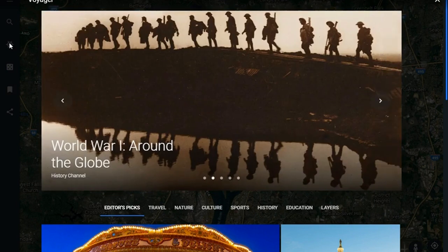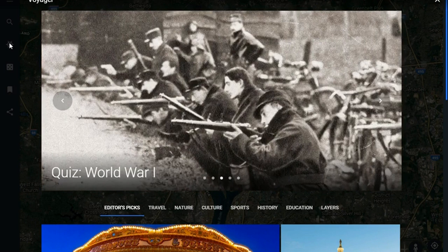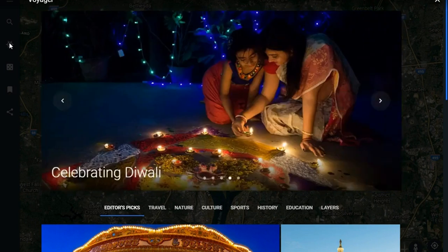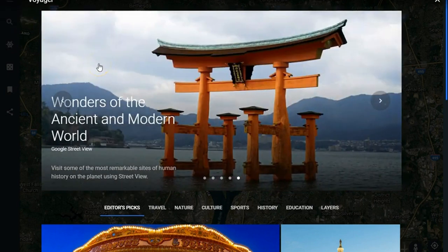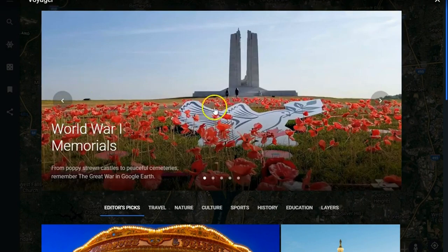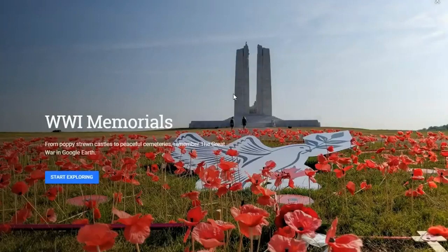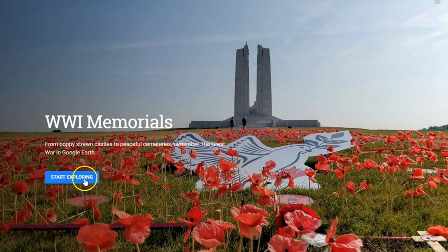We'll take a look at a couple of options within each of these menus, but first let's pick one of these featured collections scrolling across the top as our first example of visiting a voyage. I'm going to click on this one here for World War One memorials, and then you'll see it loads that initial image. A little information about what we're going to see in this story, and we just click the blue button to start exploring.